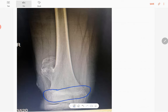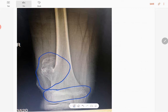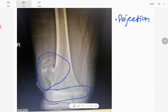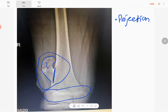You can see the growth plate is not fused, confirming skeletal immaturity. The abnormality here is a bony projection which arises from the lateral aspect of the right distal femoral metaphysis. It is well-defined with a narrow zone of transition. The cortex is continuous, and the medullary cavity is also continuous with the native bone.